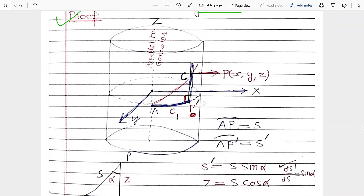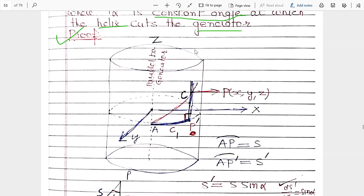First, let us see the figure. This is a cylinder, and on it we have curve C. We also have curve C1, which is a circle — the projection. This is the x-axis, this is the y-axis, and this is the z-axis. The z-axis is parallel to the generator, so the z-axis is along the direction of the generator of the cylinder. The helix curve makes a constant angle with the generator, and C1 is its projection.